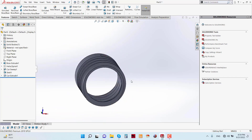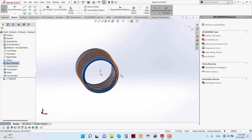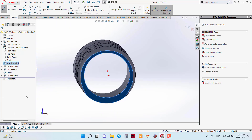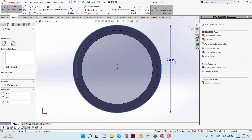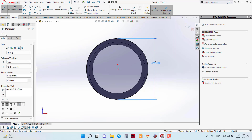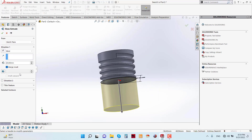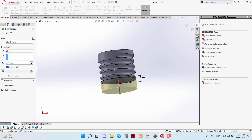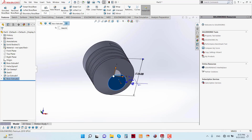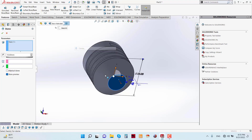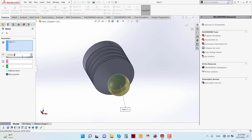Now again sketch on the Top Plane. Draw a circle with a diameter of 25 mm. Now apply the Extruded Boss/Base feature and give the depth parameter as 7 mm and the angle as 45 degrees. Now apply the Dome feature — go to Insert, Feature, and Dome. Give the distance as 1.5 mm.